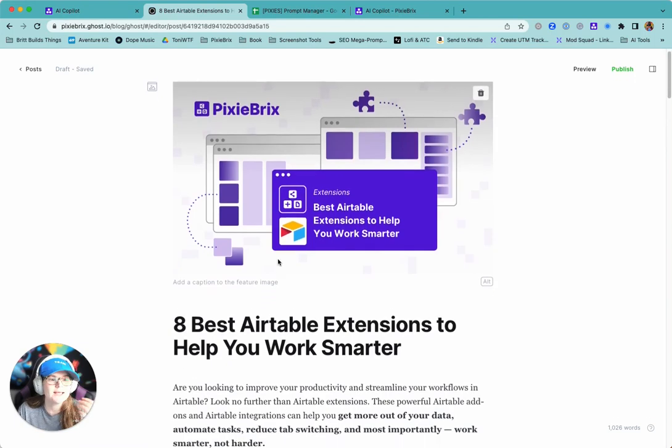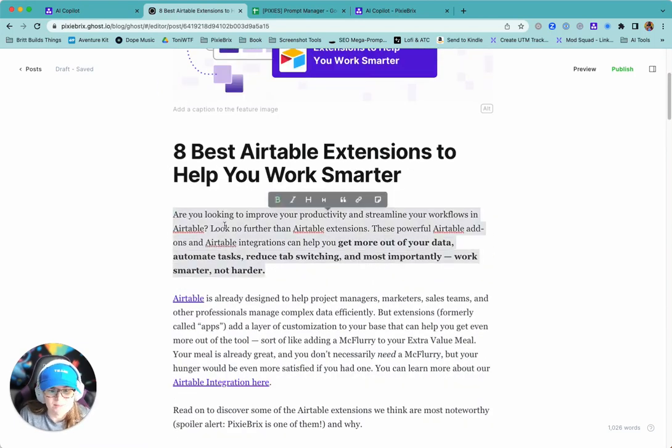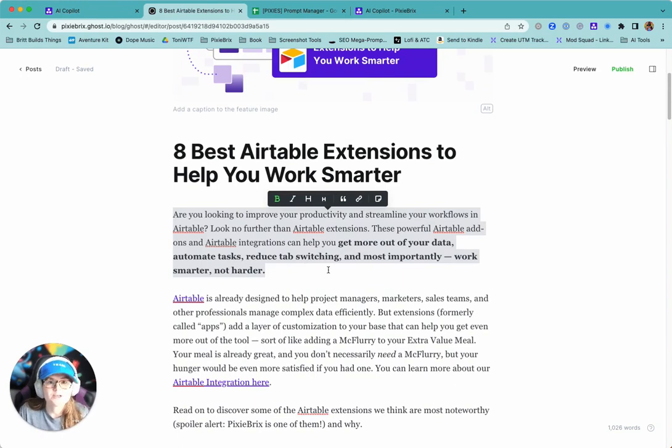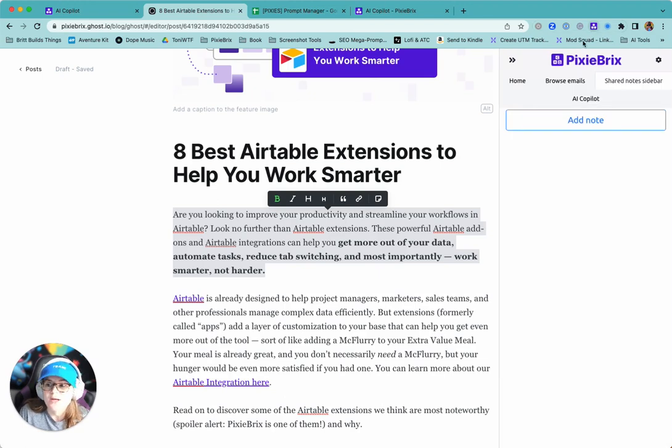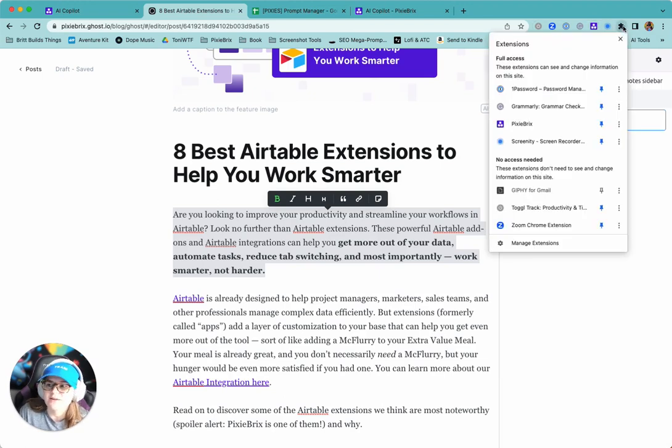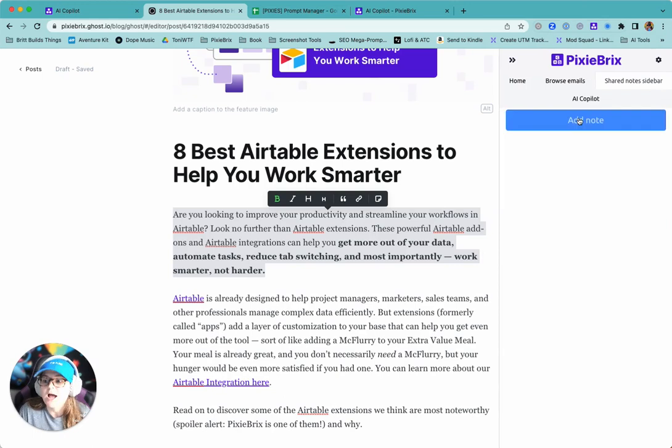Let's say you're over here in Ghost and you're drafting a blog post and you actually want to make this text a little bit shorter. Highlight it and then open the Pixie Bricks sidebar, which you can do by clicking the Pixie Bricks icon in your Chrome extensions menu. If it's not there, you might have to click the puzzle icon and pin the Pixie Bricks extension icon right there.